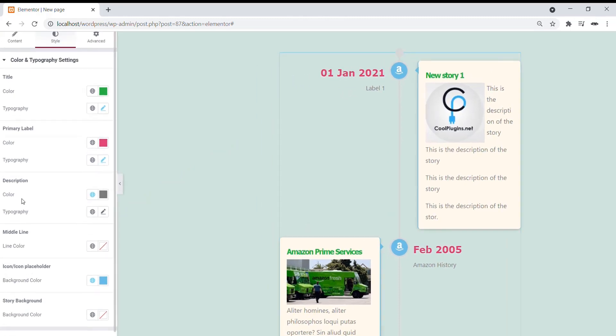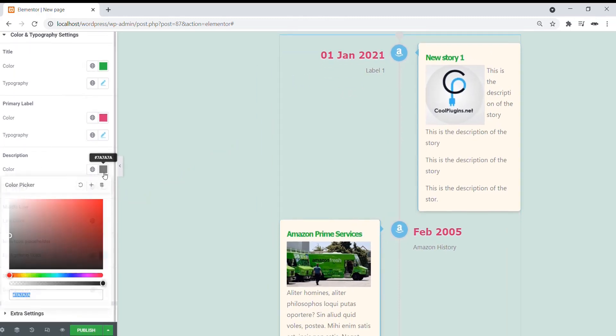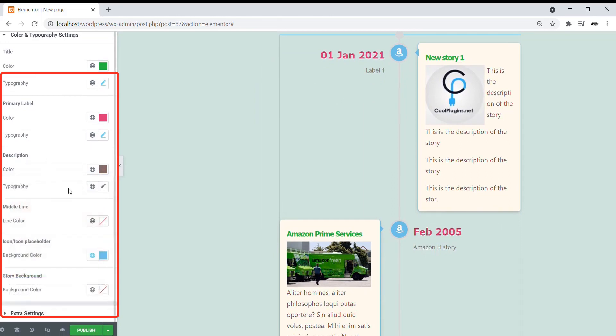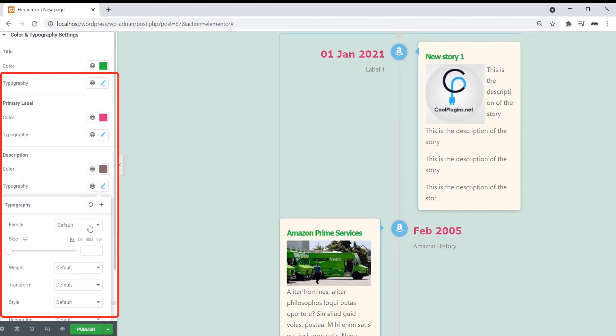Change the description colors and the description font style and size.